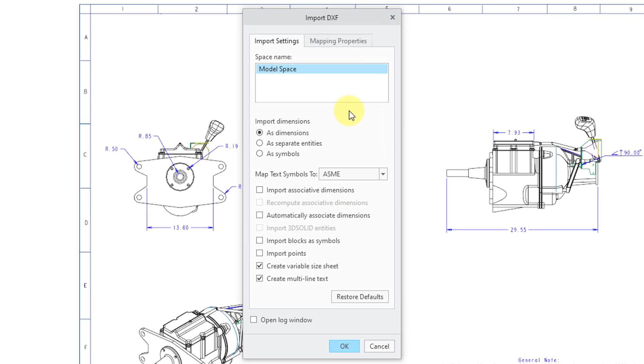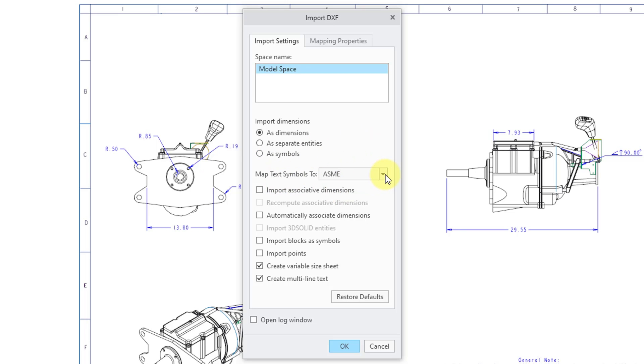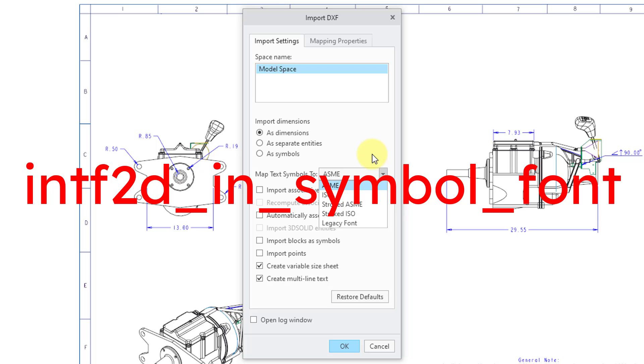And now we have the import DXF dialog box. And this has two different tabs. The first one is the import settings. And here for the space name, it only gives me the choice of model space. And then we have three different choices for importing dimensions. The default is as dimensions, or you can import them as separate entities or as symbols. And then we have Map Text Symbols 2. And this is for the font type that you want to use.